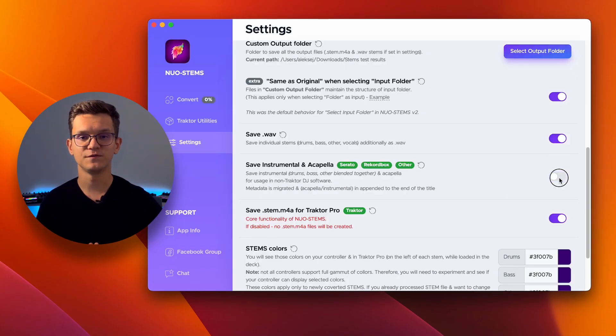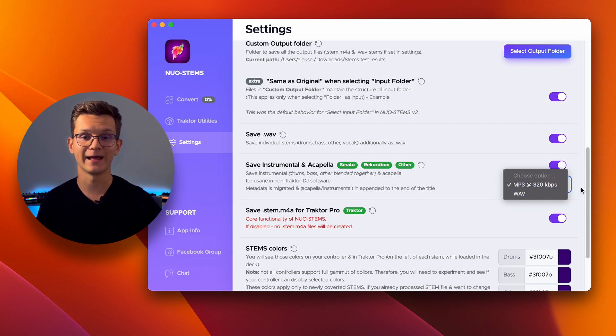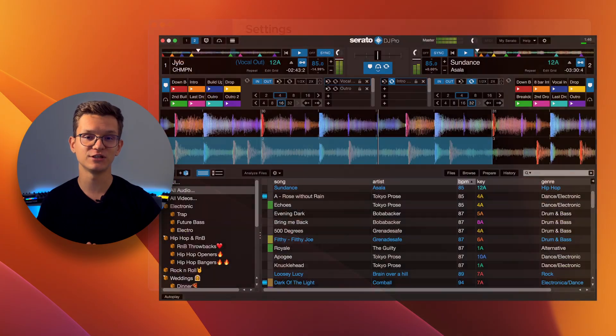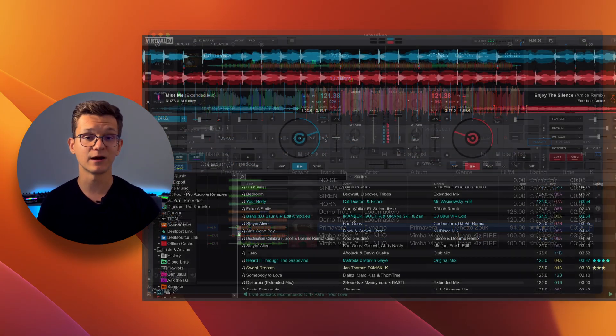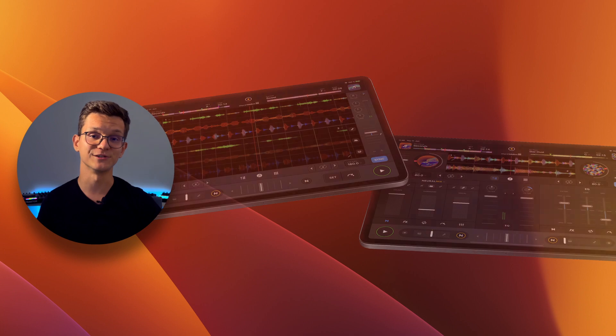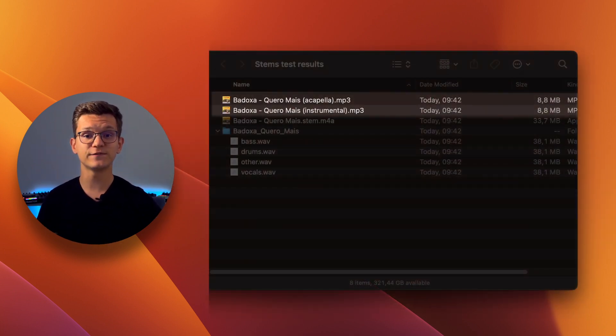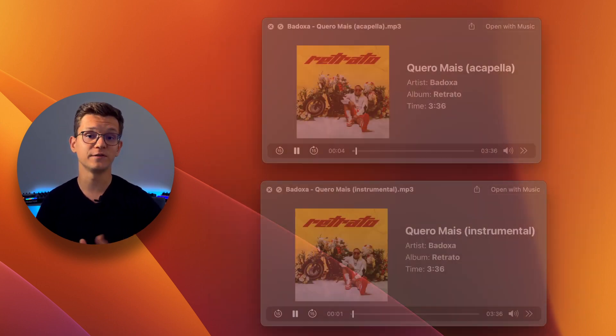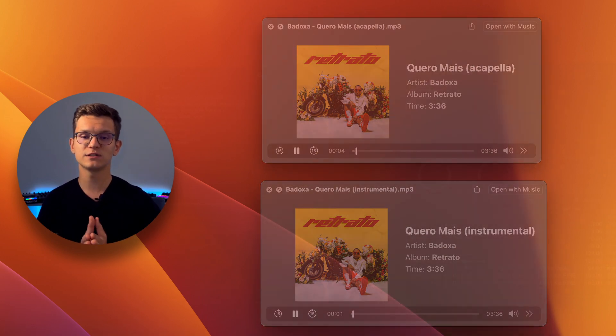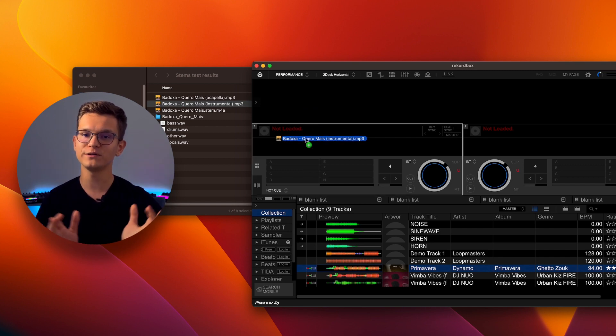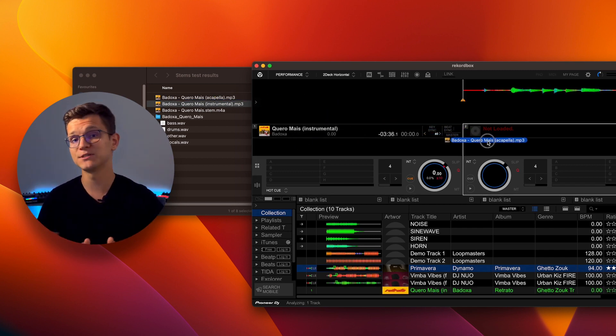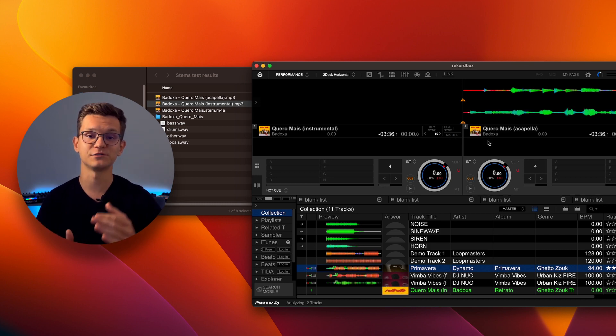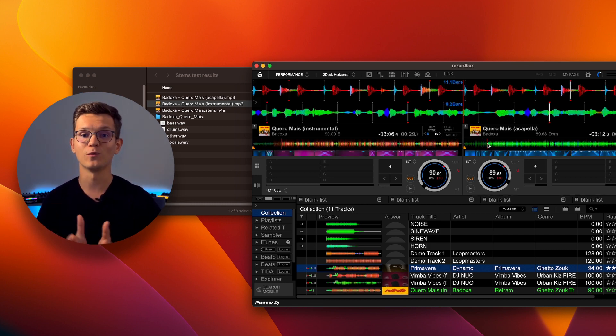One of the standout features in Nord Sense V3 is the ability to save instrumental and a cappella tracks. This functionality is perfect for DJs and music producers who use platforms like Serato, Rekordbox and others. Similar to saving as wave, it creates two files in your output folder. Track name with either a cappella or instrumental appended to the end of the file name and track title. These are just regular music files that can be added and played as ordinary tracks in your preferred software. As you can see here, I'm just dragging and dropping these tracks into Rekordbox and they are recognized right away.